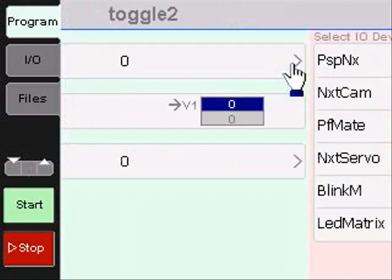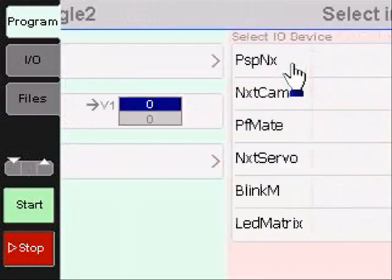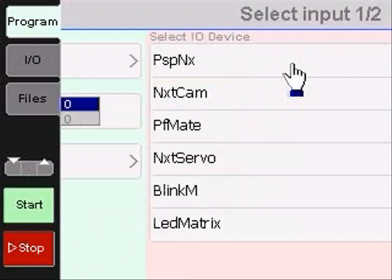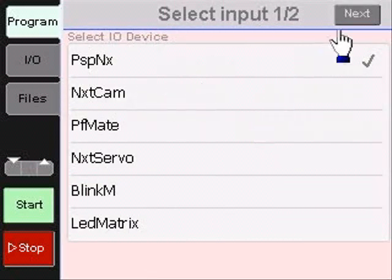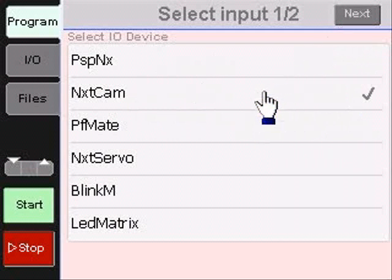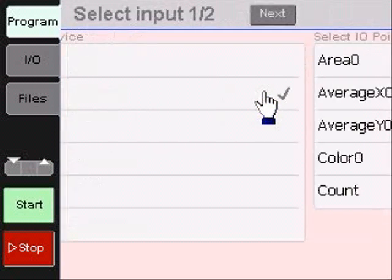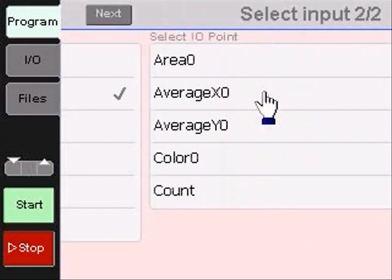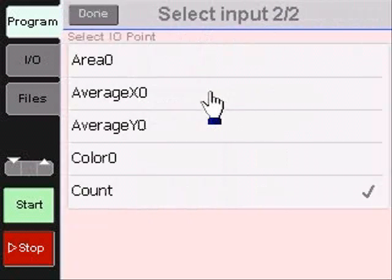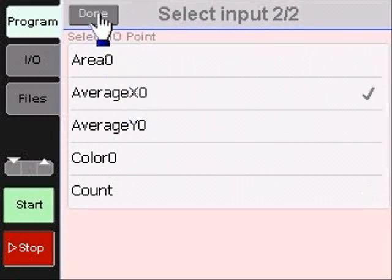Currently, BrickStick supports six I/O devices and five converters. These are easy to extend and add more. It's worth noting these screencams were taken off the emulator which runs slower than the Tahoe prototyping board.